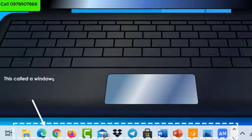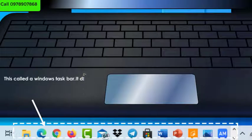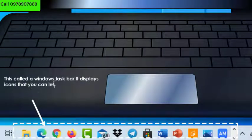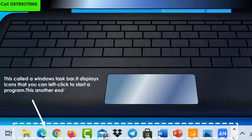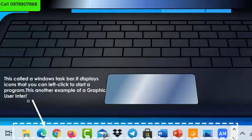This is called a Windows taskbar. It displays icons that you can left-click to start programs on Windows. This is another example of a graphic user interface.